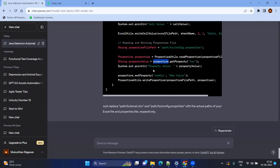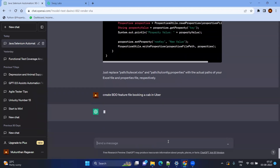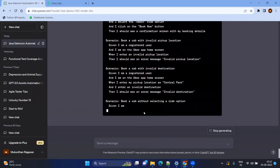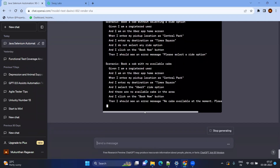In agile projects you will mostly use user stories. Related to that, you will have BDD Cucumber feature files in test automation, which serve as an interface between business people and automation teams. So I am going to ask ChatGPT for a BDD Cucumber feature file for booking a cab in Uber — a fairly abstract scenario. If you have more details, you can provide them to get a more precise feature file.